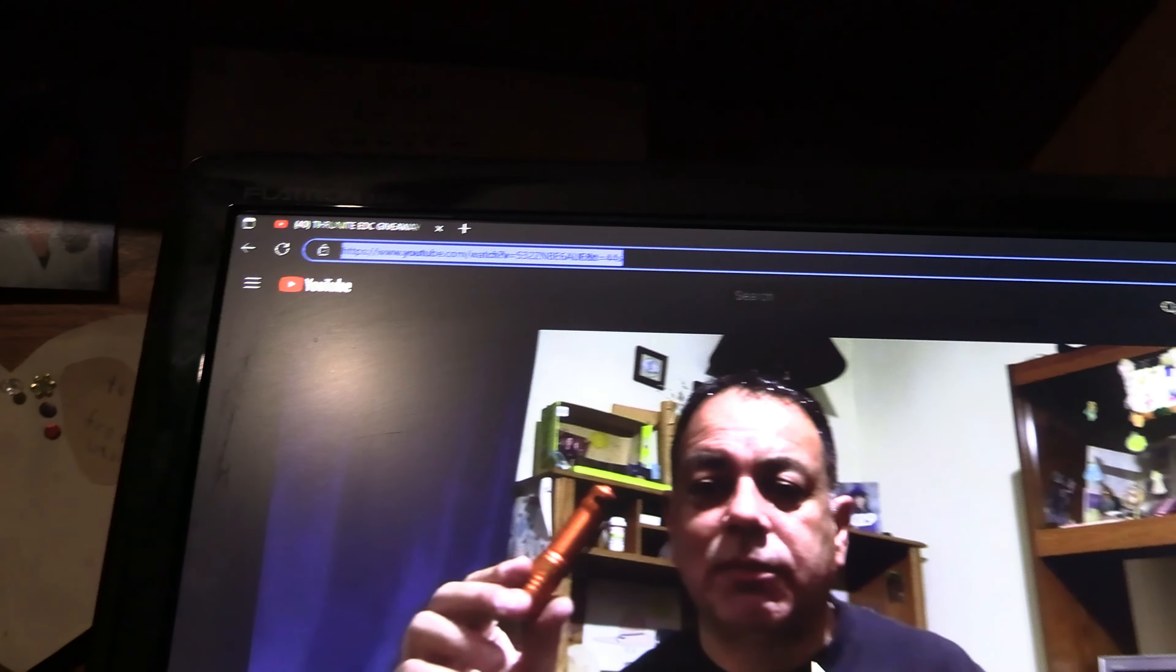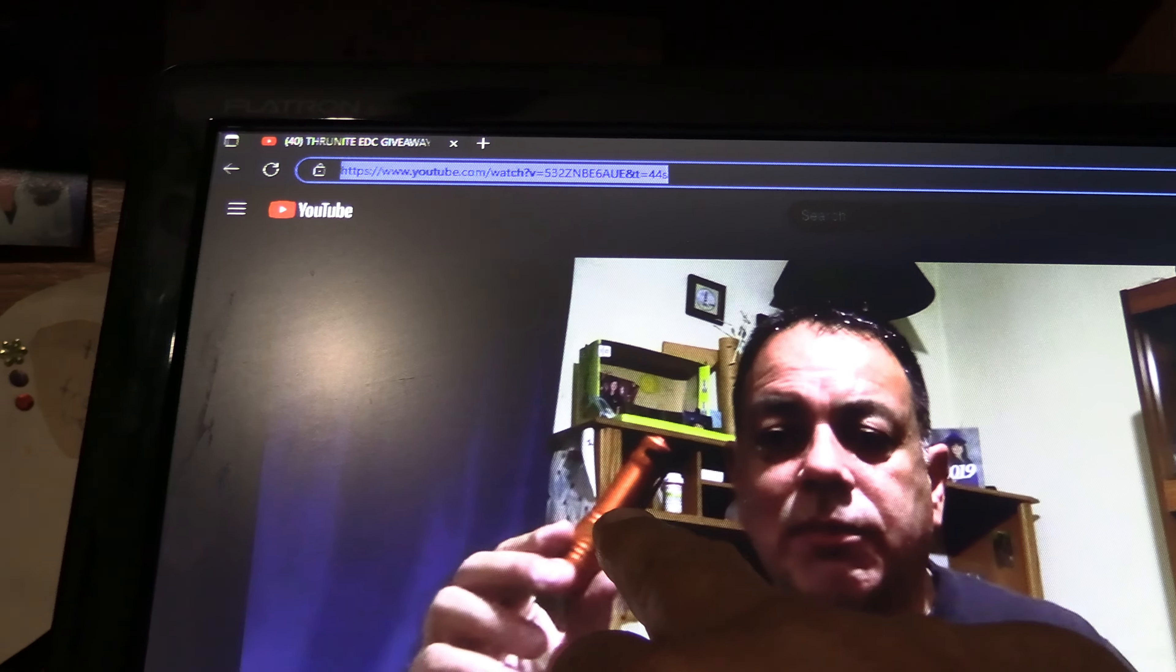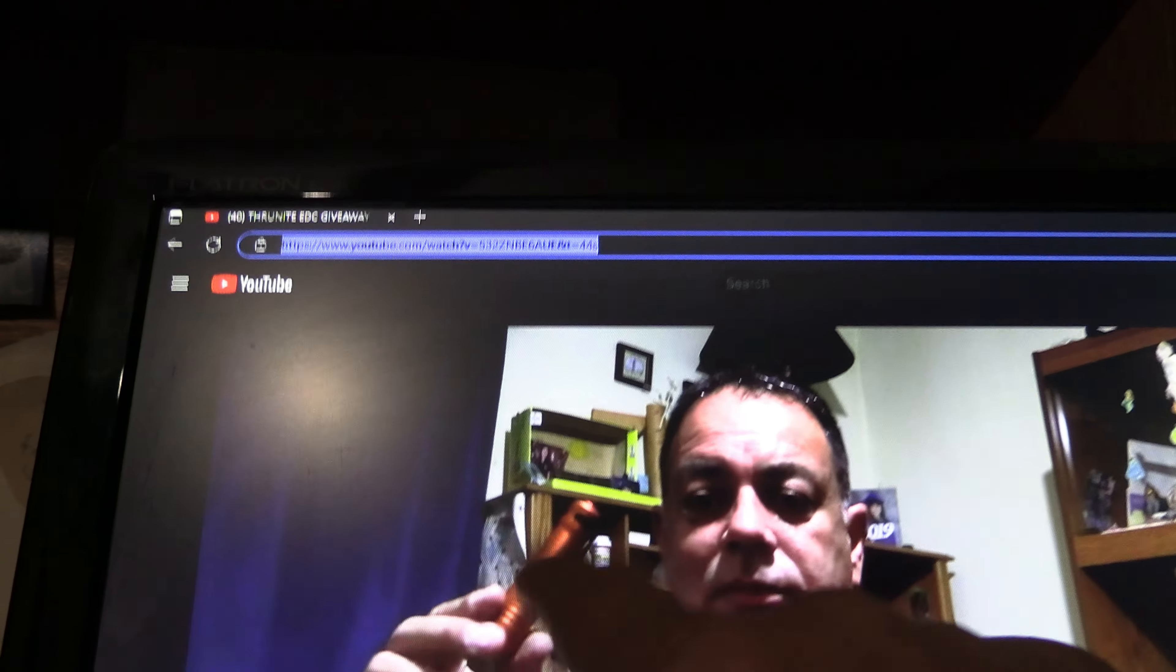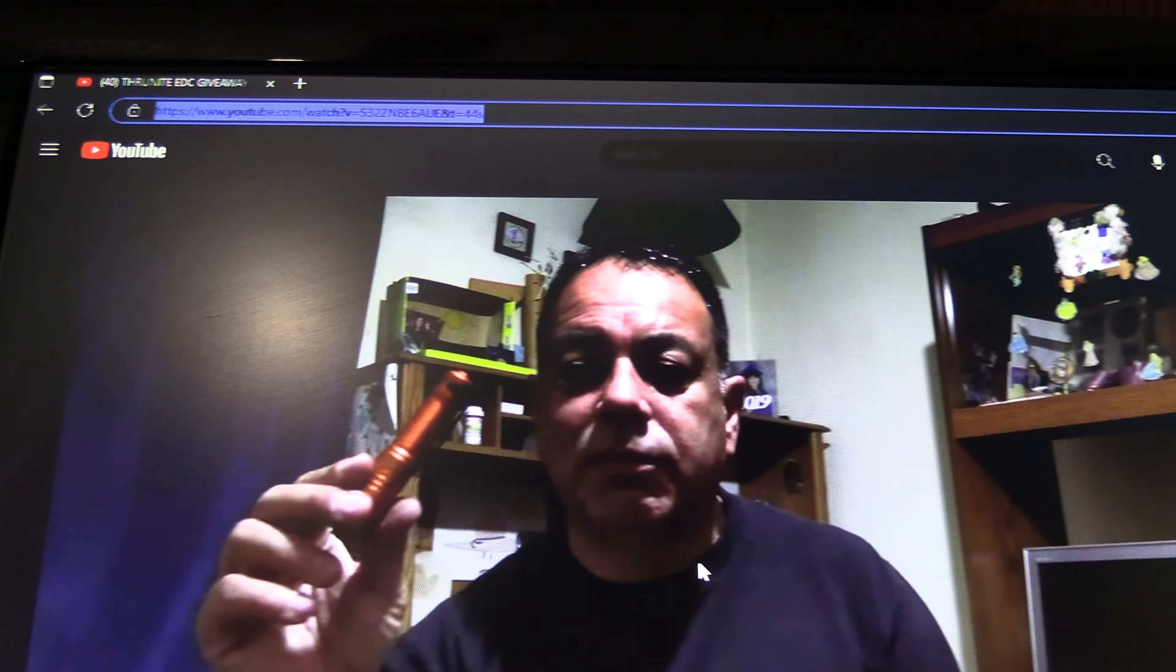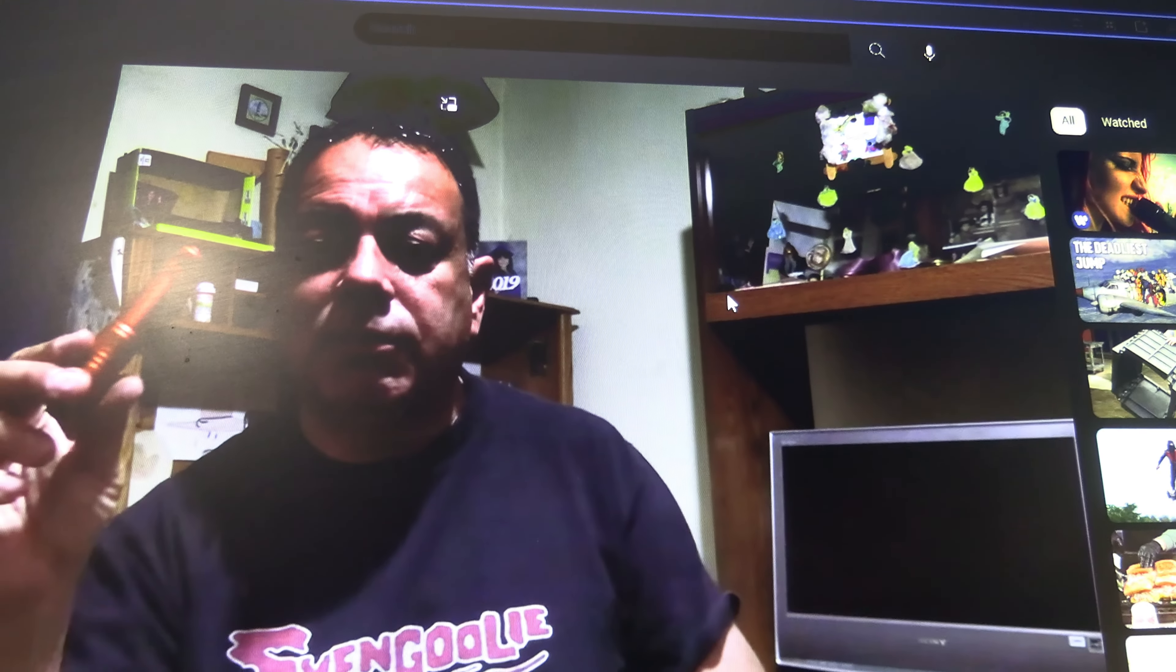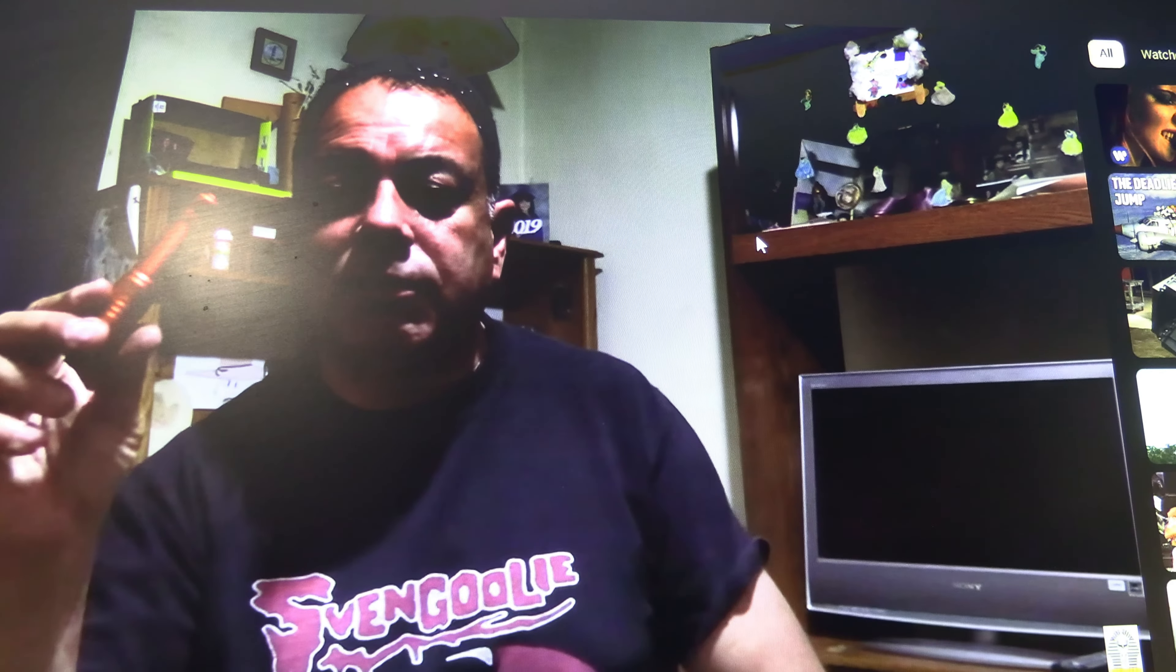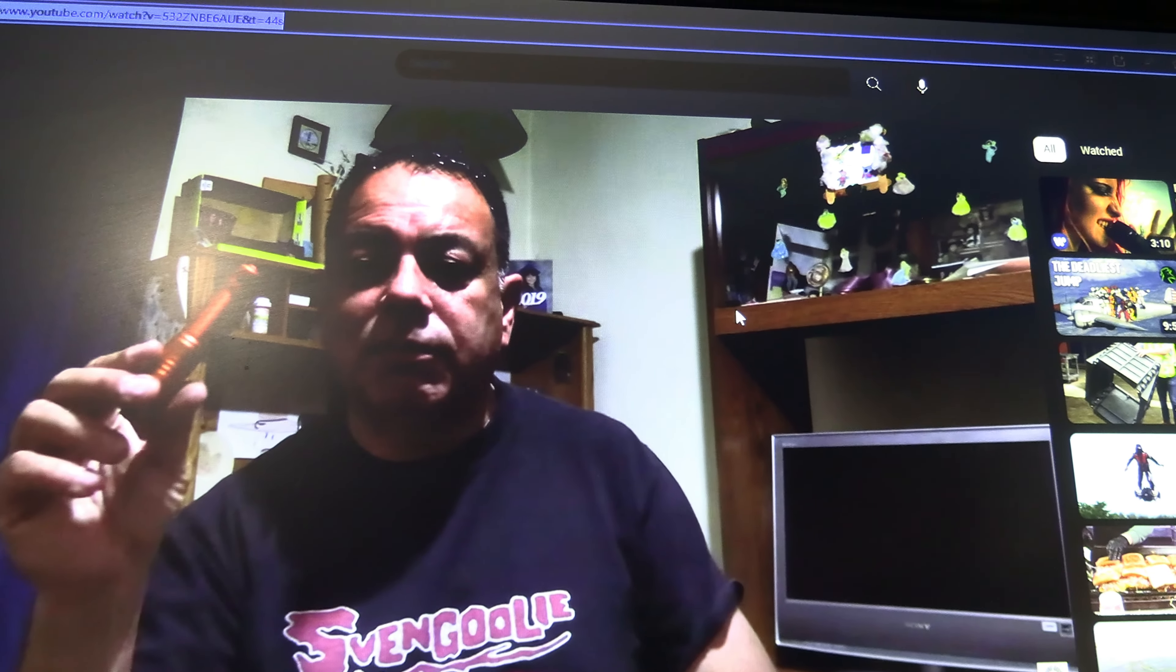Now, Bert and Ernie, you're just going to give me your mailing address, and I'm going to give it to ThruNight, and ThruNight's going to send you this light in any color you want. And the same goes for Jay, the Unknown Comic. If Bert and Ernie doesn't pick it up, then it's yours. If Jay doesn't pick it up, then it's going to go to somebody on the trail.